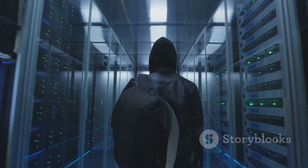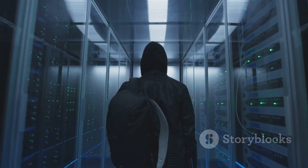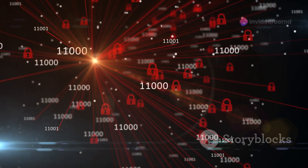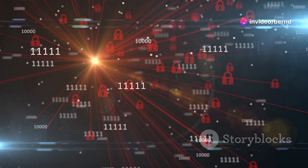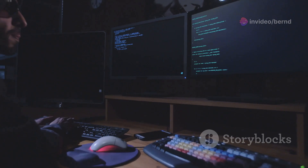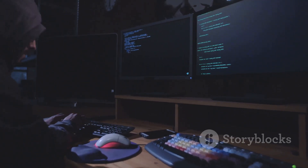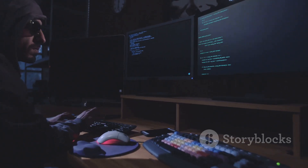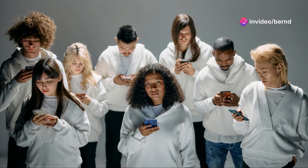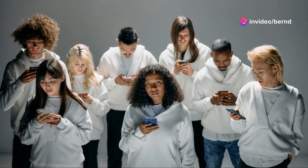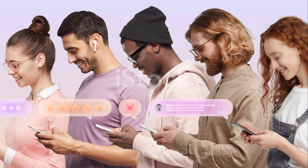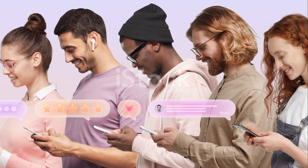The dark web's impact on society is multifaceted, presenting both challenges and opportunities. Its existence has forced us to confront uncomfortable truths about the internet's underbelly, exposing the vulnerabilities of our digital infrastructure and the limitations of our legal frameworks in cyberspace. Yet the dark web has also empowered marginalized communities, providing a voice to the voiceless and a platform for secure communication in an increasingly surveilled world.